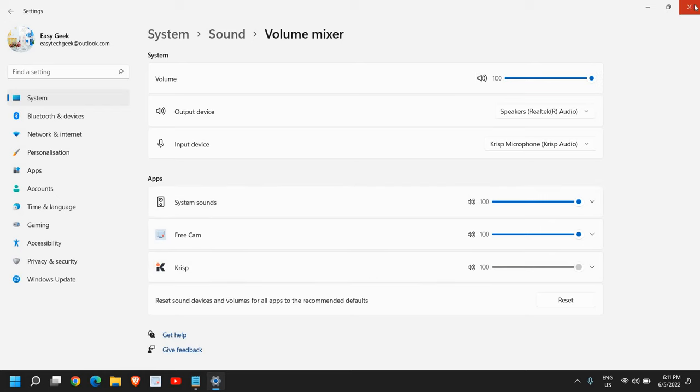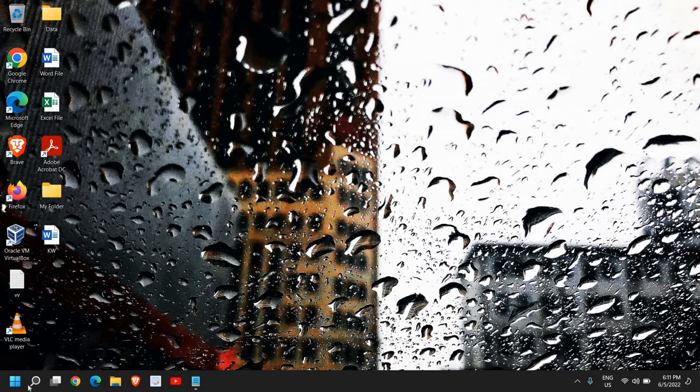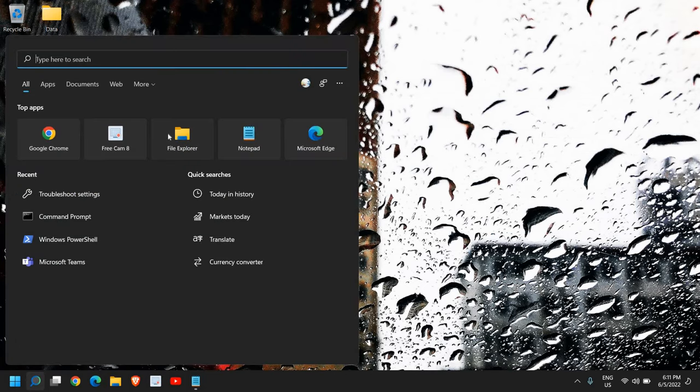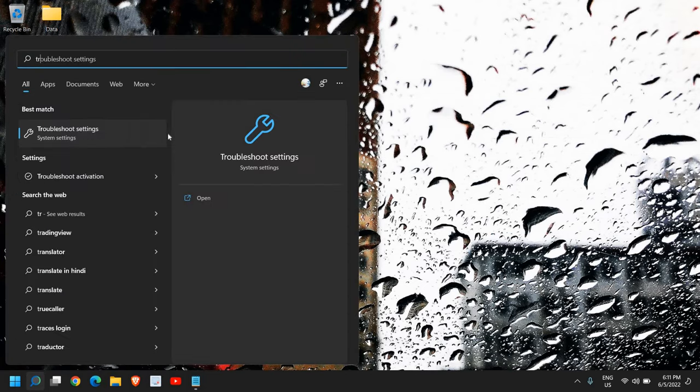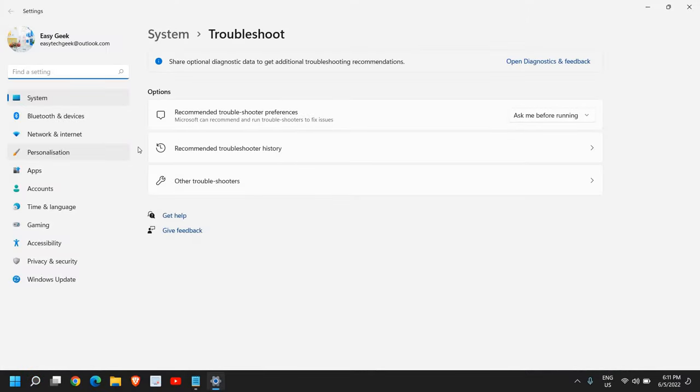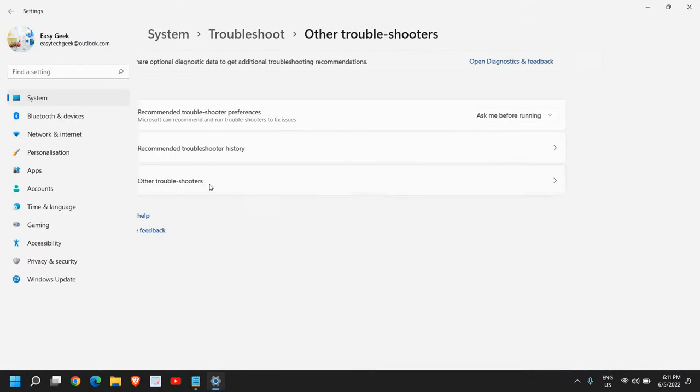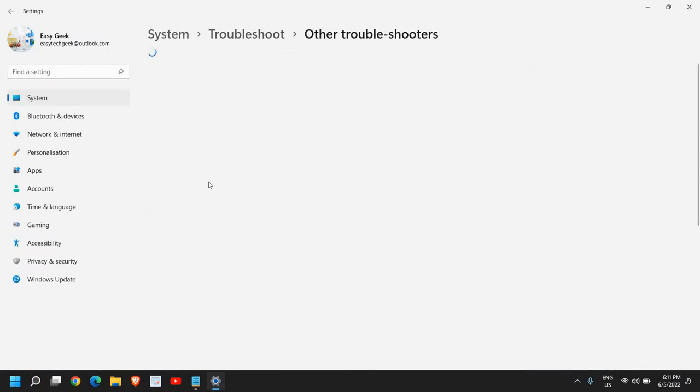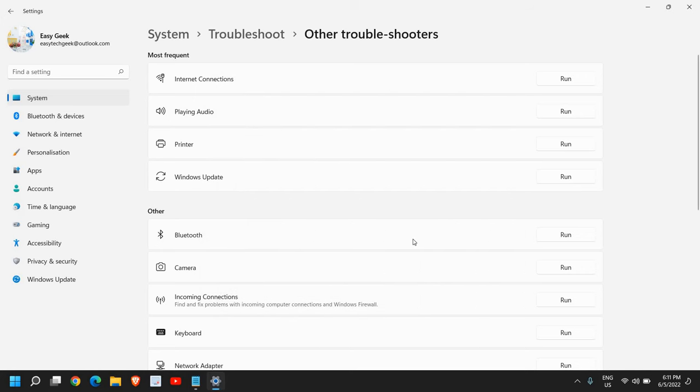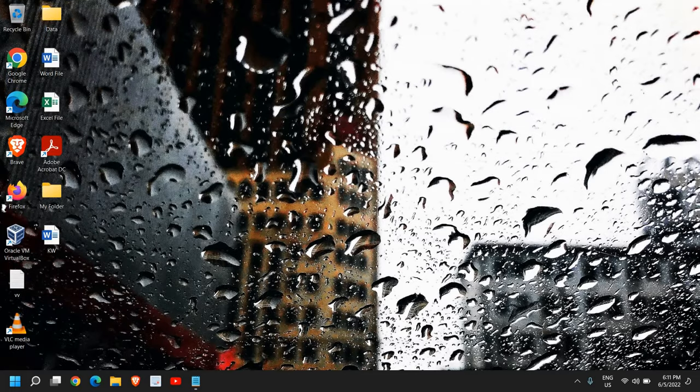Once you're done, close this window and click on the search icon and type troubleshoot and click on troubleshoot settings. Now here you will find other troubleshooters. The most frequent one is playing audio, so you can simply click on run and it will start detecting the problems and you just need to restart the computer and see if that works for you.